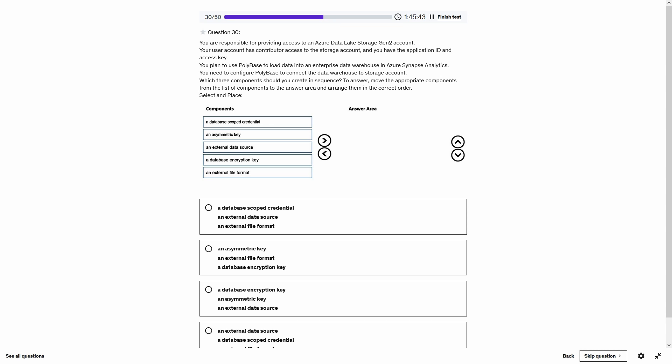Question 30. You plan to use PolyBase to load data into an enterprise data warehouse in Azure Synapse Analytics and need to configure PolyBase to connect the data warehouse to a storage account. The three components you should create in sequence are: a database scoped credential, an external data source, and an external file format.